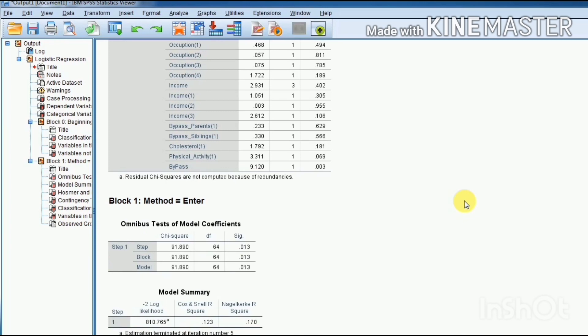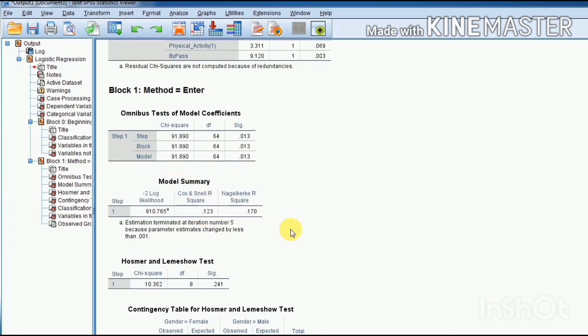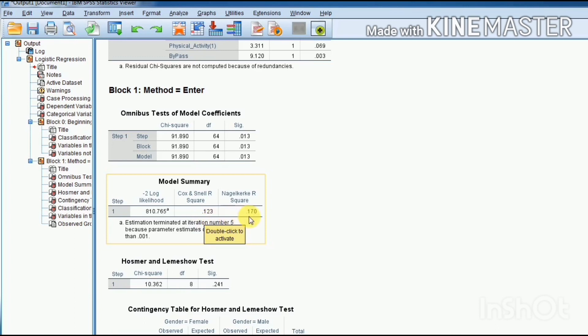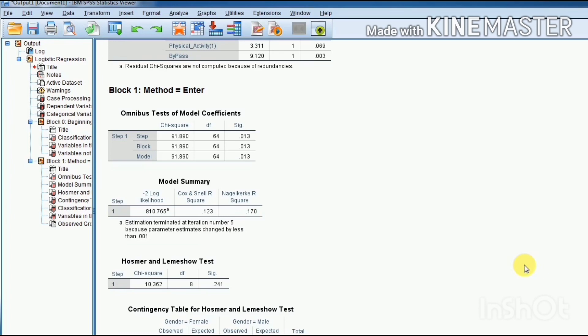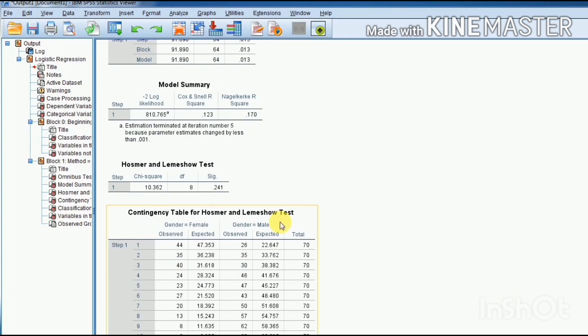Further, in Block 1, you see the model summary. Cox and Snell R-square, Nagelkerke R-square—these R-square values are very low, as you see: 0.123 in Cox and Snell R-square and 0.170 in Nagelkerke R-square. As you know, this is just for exercise practice, so we don't bother about it. Hosmer-Lemeshow test is not significant, but for a good binary logistic model, it should be significant.